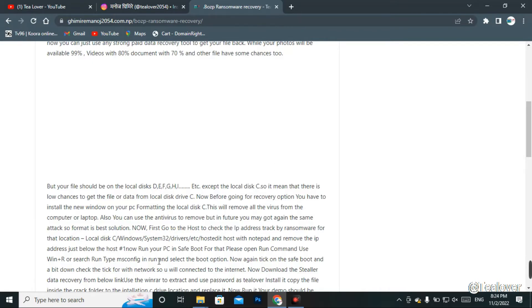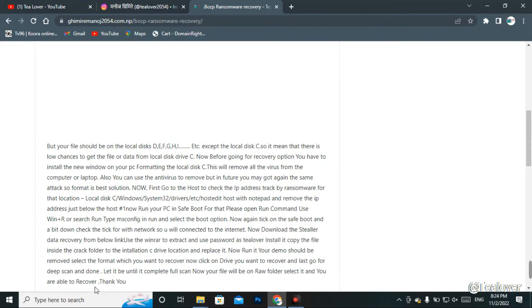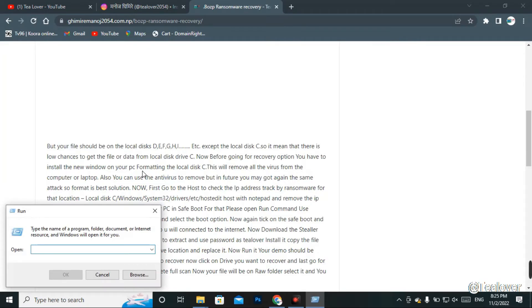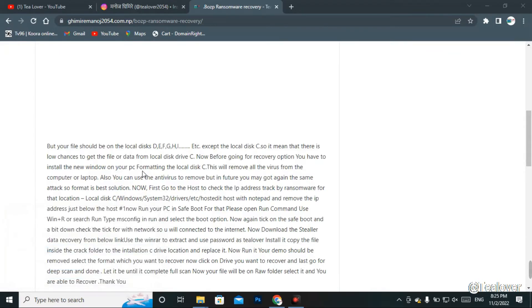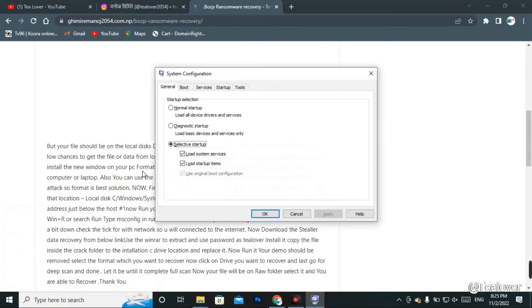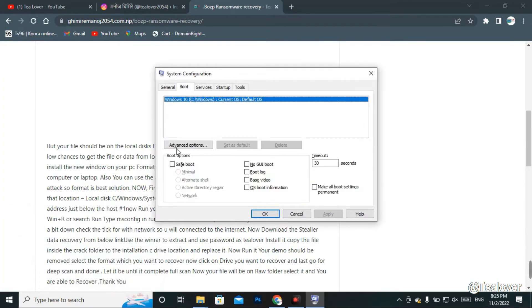If you want to recover data from the C drive, you have to boot your computer in safe mode. To do this, go to Start and type 'Run', then type 'msconfig' and press Enter. In the interface that opens, go to the Boot option, check 'Safe Boot', and click Apply. After about 30 seconds your computer will reboot automatically into safe mode.